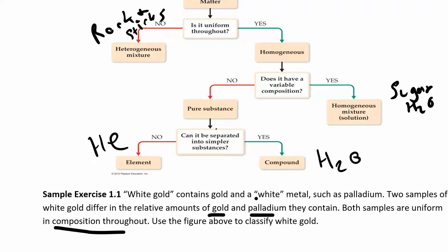White gold jewelry looks uniform throughout — you don't see stripes of yellow gold and white metal. So it's homogeneous. Does it have variable composition? Yes — two pieces of white gold jewelry can differ in the relative amounts of gold versus the white metal, so the composition can vary. Therefore, white gold is a homogeneous mixture, also called a solution. Note that a solution doesn't have to be liquid — it can be solid, liquid, or gas.